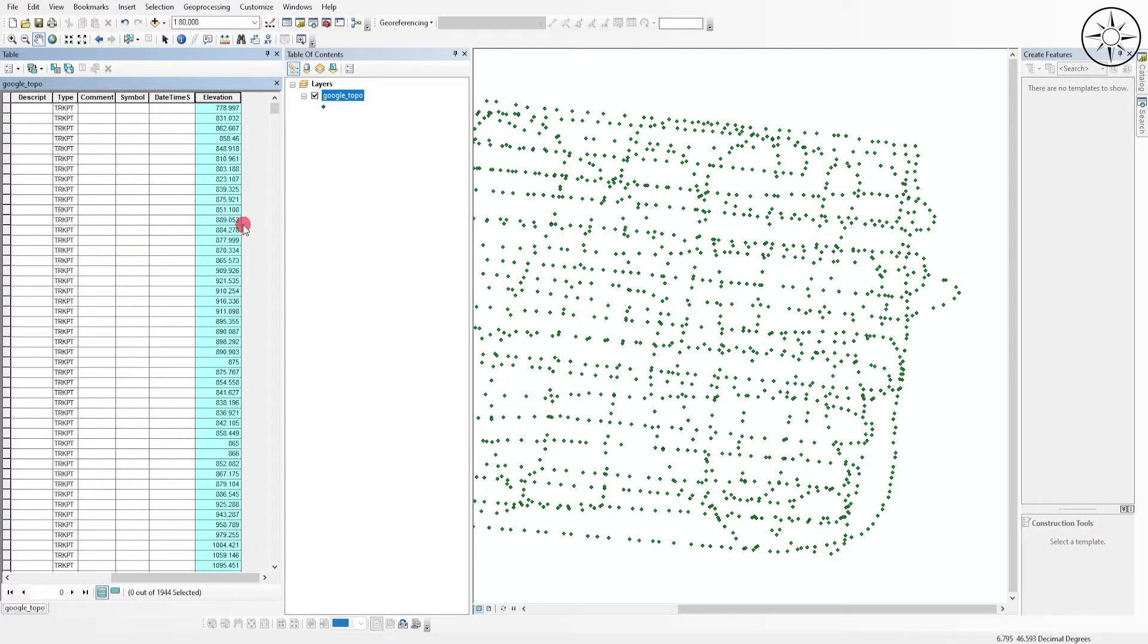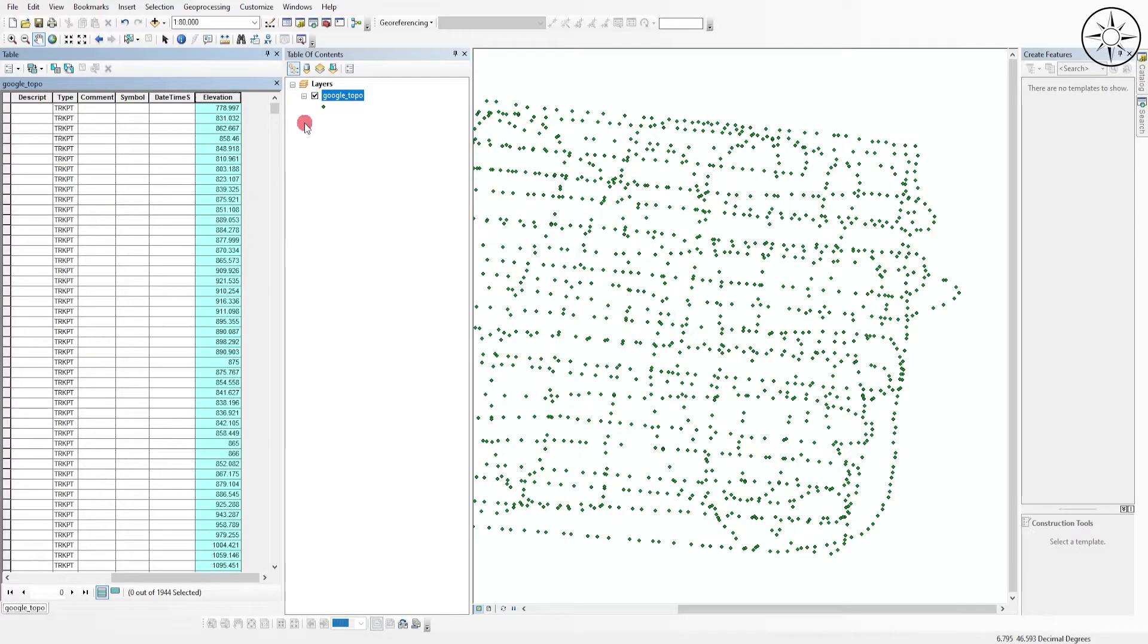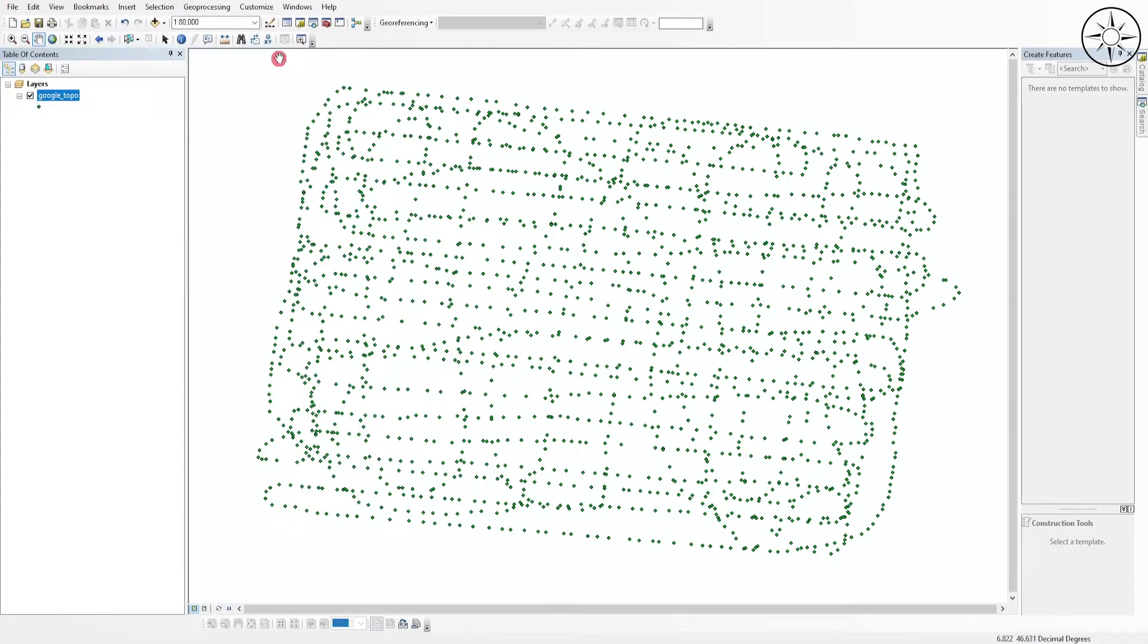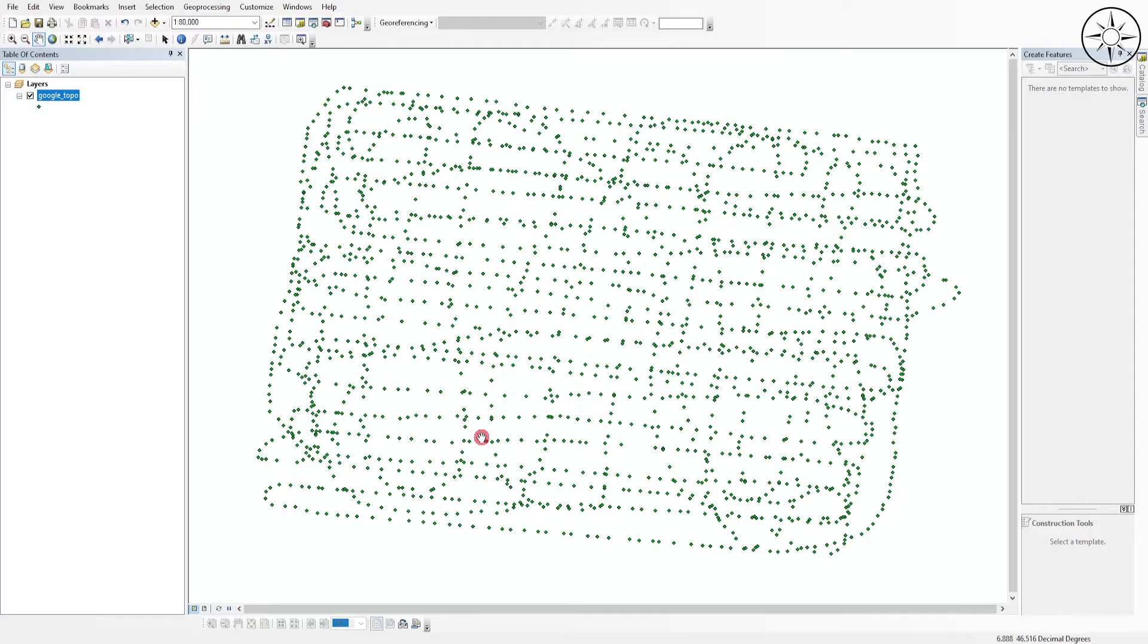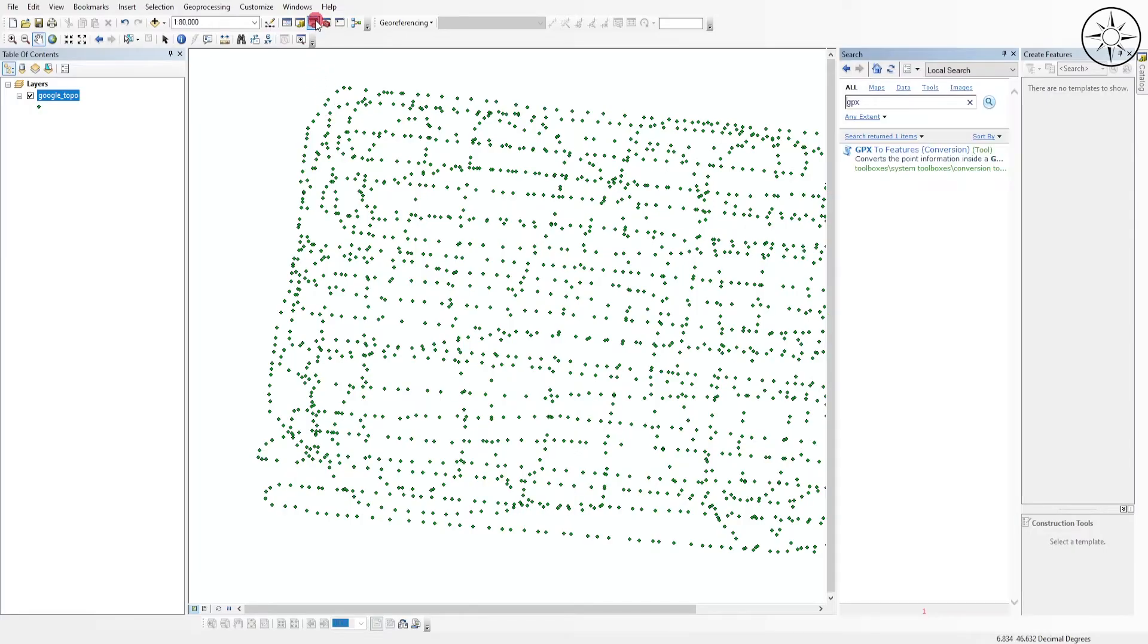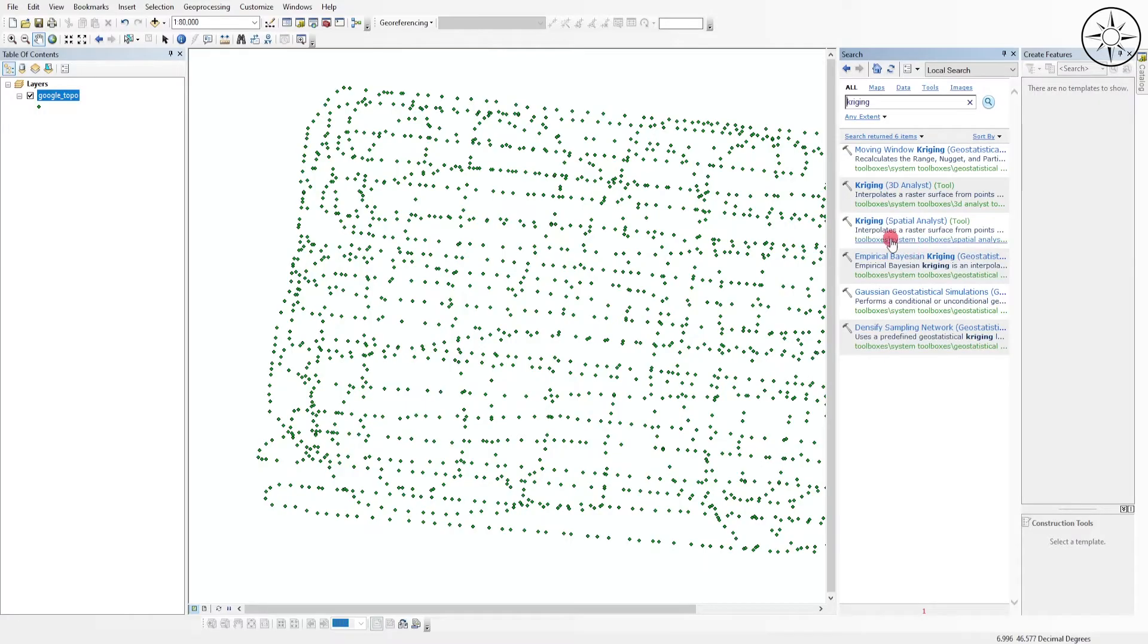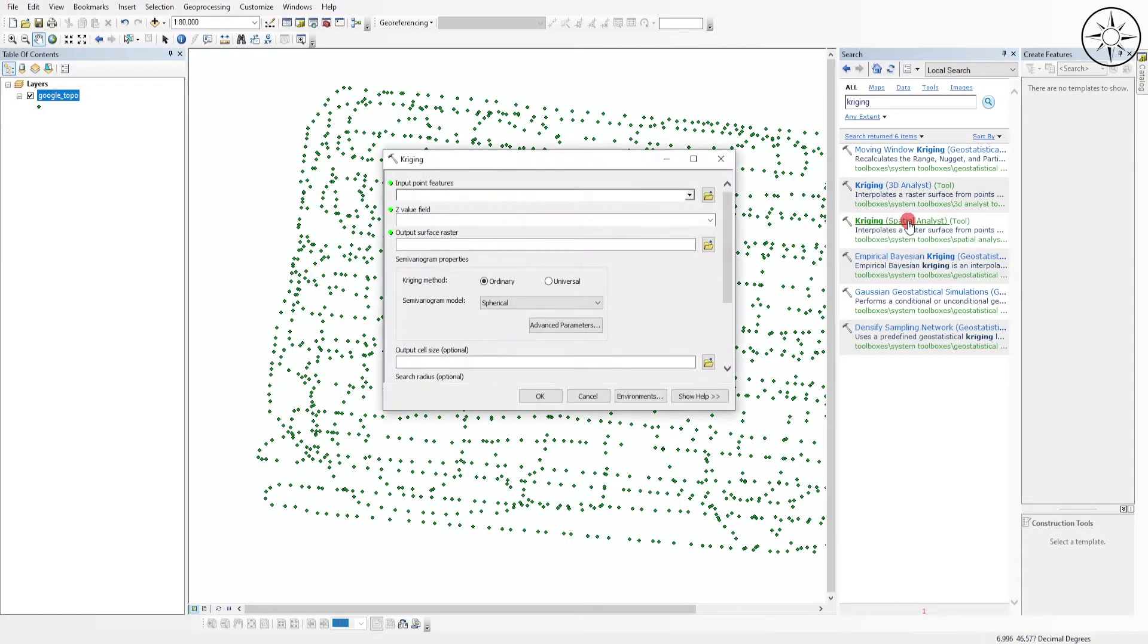So what we are going to do now is we will try to create a digital elevation model using information contained in those points. To do this, we will use a kind of interpolation method. So there are a lot of methods to do interpolation. In our case, I will use an interpolation called Kriging. To do this, click on the search button and type in Kriging.